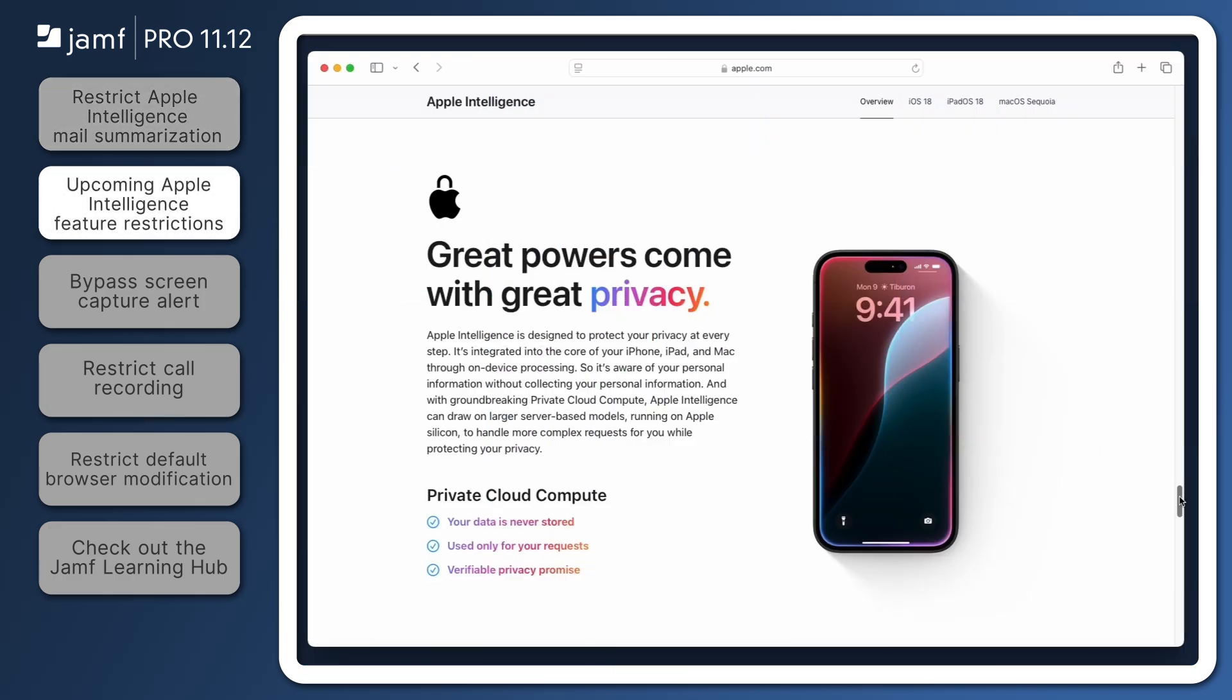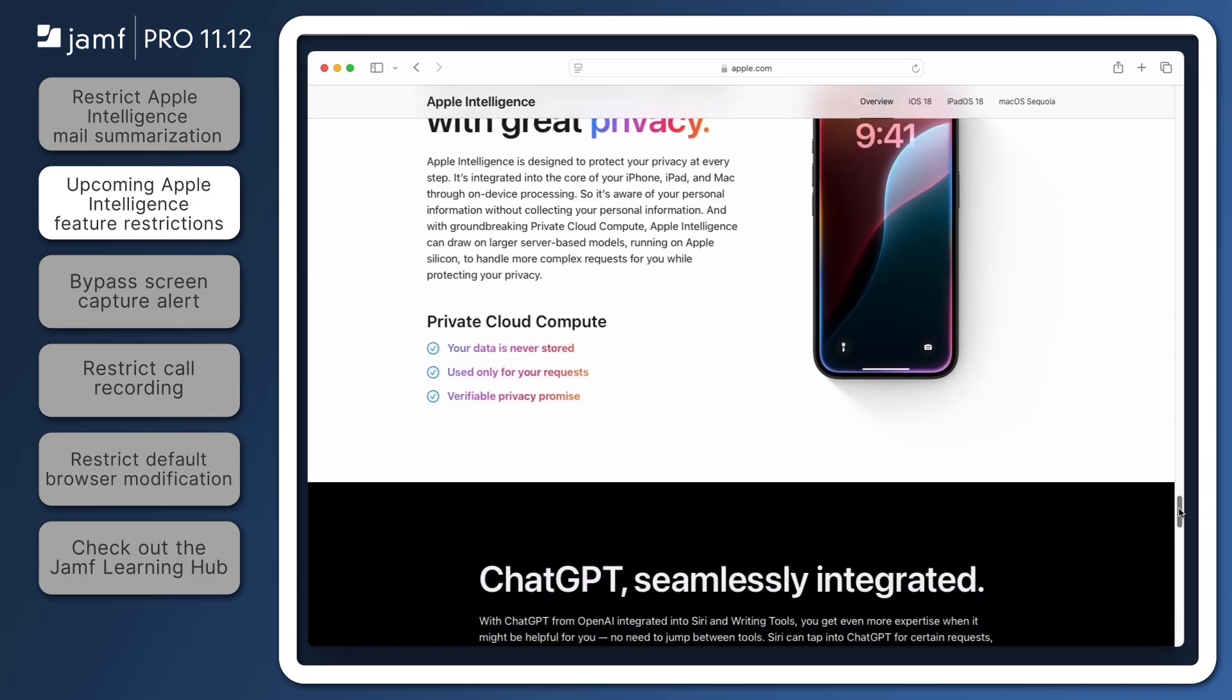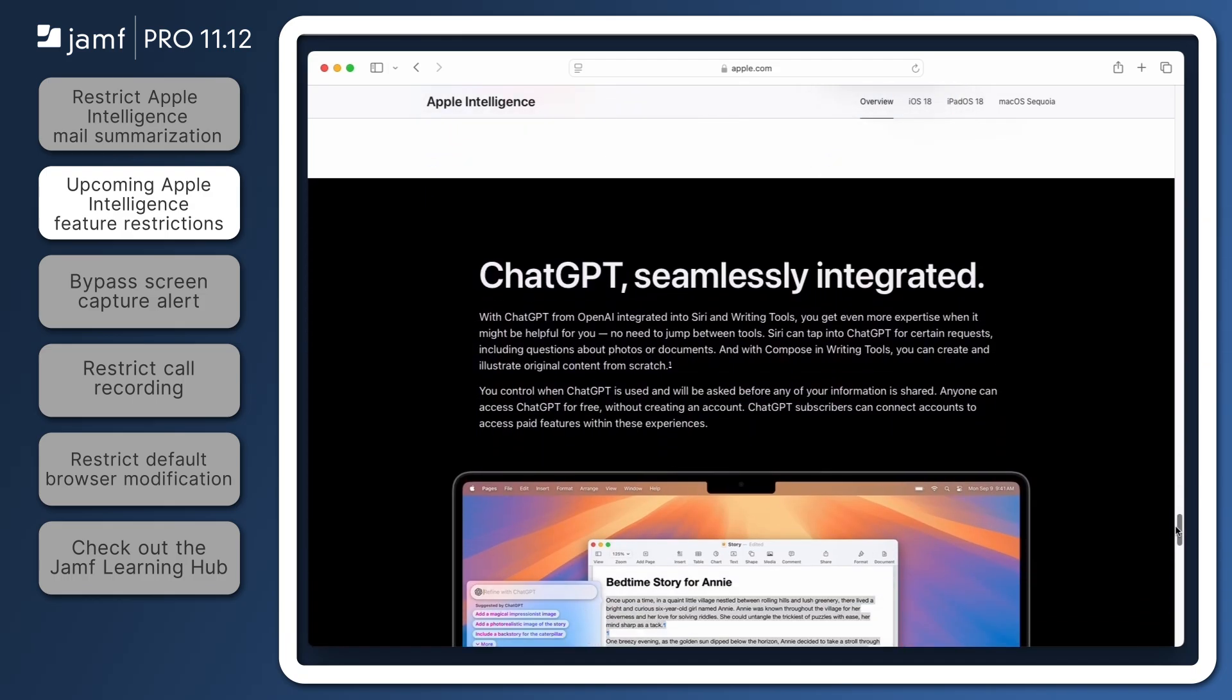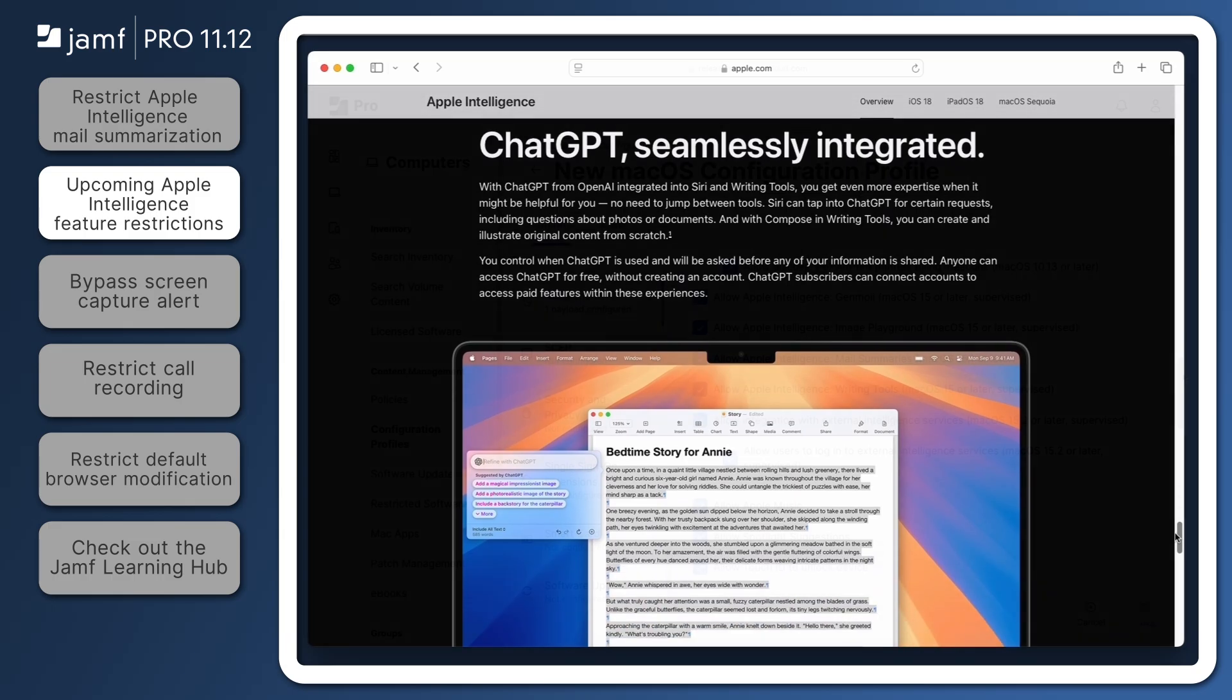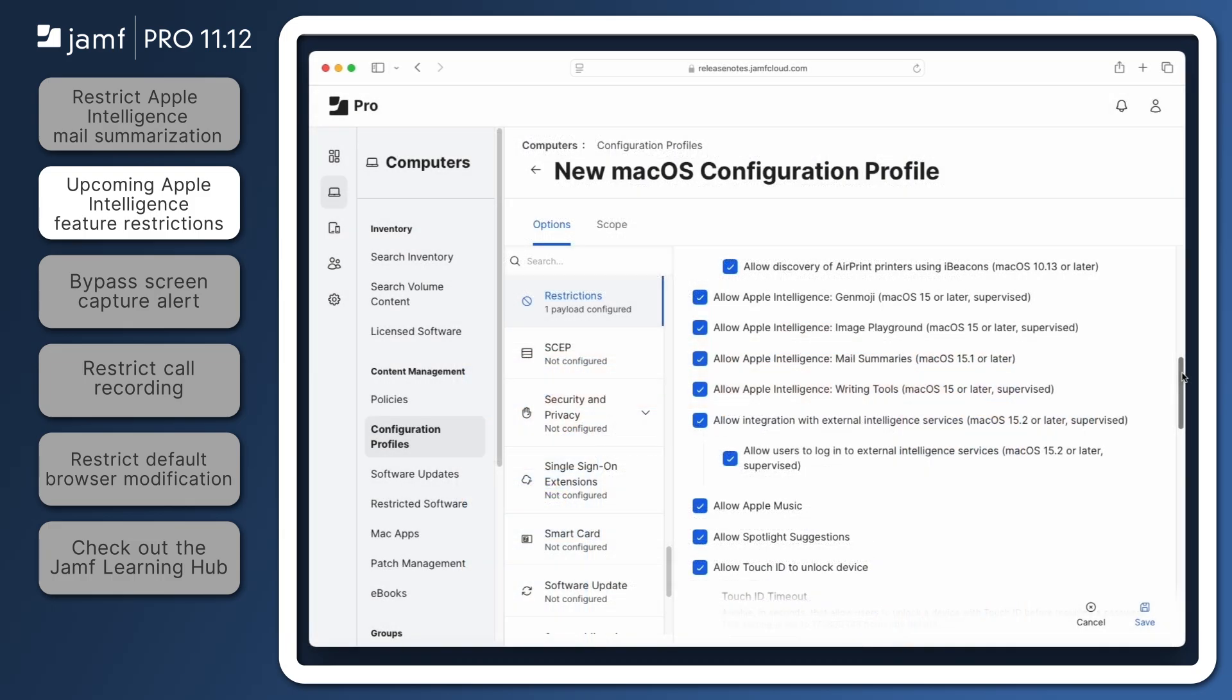Additional Apple Intelligence features are slated for release in macOS 15.2, iOS 18.2, and iPadOS 18.2. Enrolled devices using Apple Intelligence on these operating systems will have the option to offload requests to Apple's private cloud compute servers or other cloud-based processing services like ChatGPT. In Jamf Pro 11.12, administrators who would like to restrict external processing of Apple Intelligence requests can do so with new restrictions for computers and mobile devices.